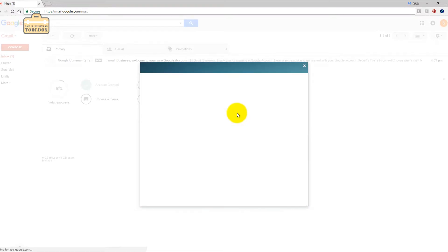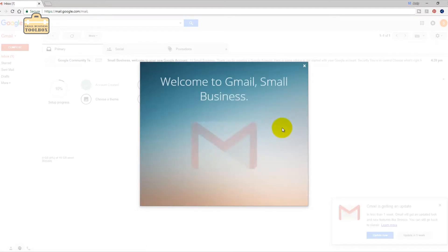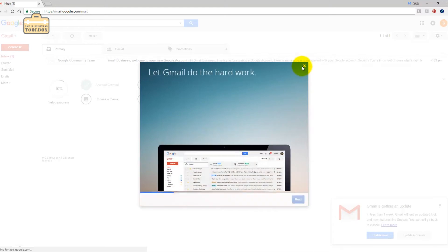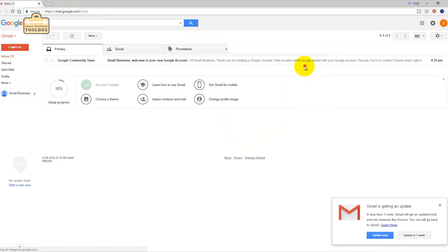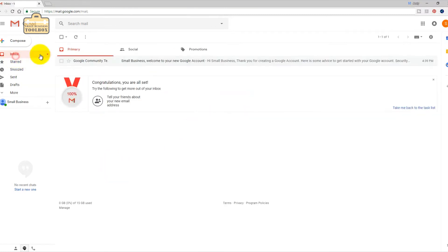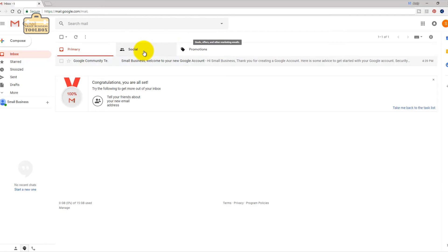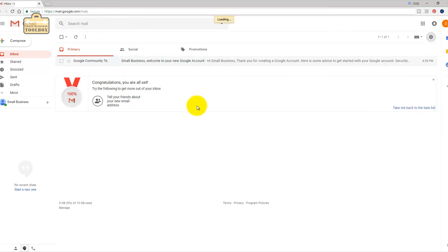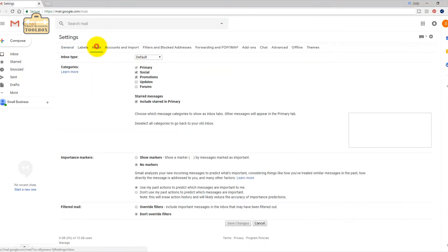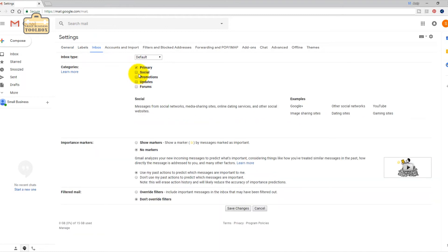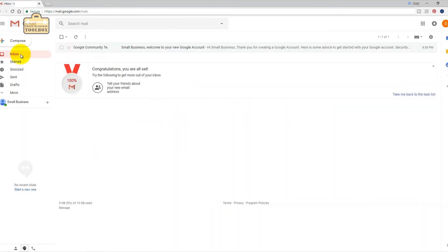We've got our Gmail account, our first email account for this business, we're all set. Now I like to have my Gmail inbox set so that I haven't got all this social and promotions rubbish at the top, so I just go into settings and inbox and I switch off those two.